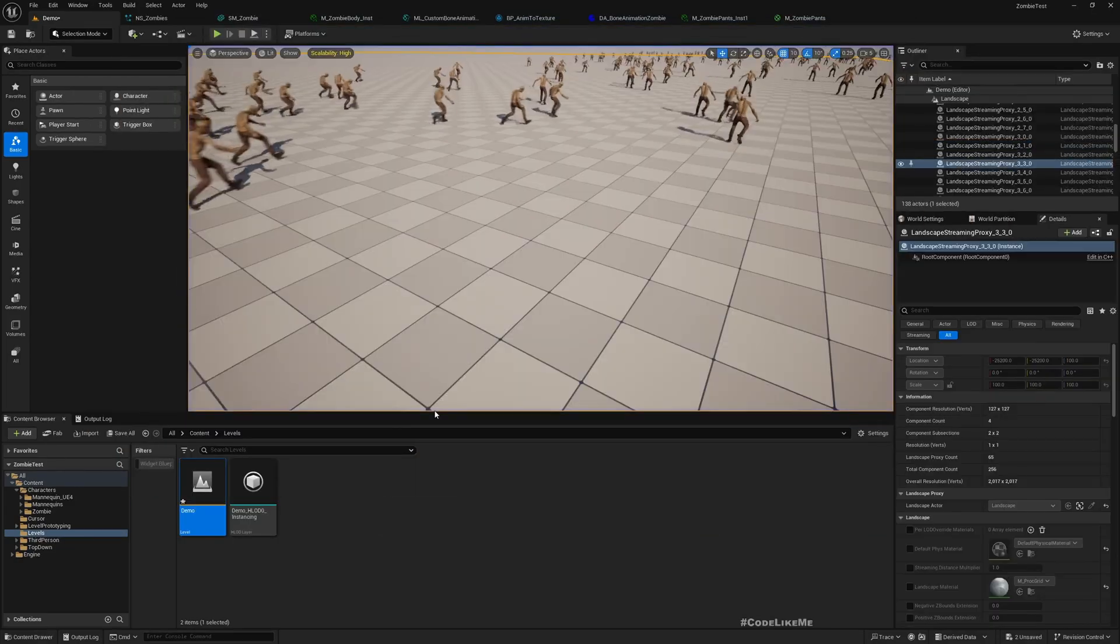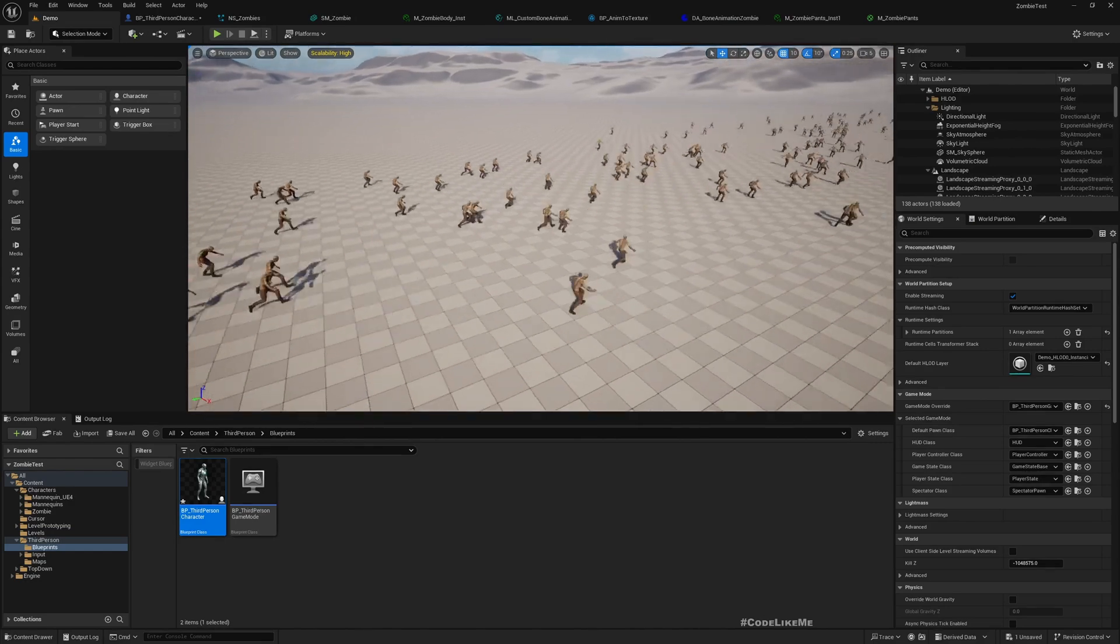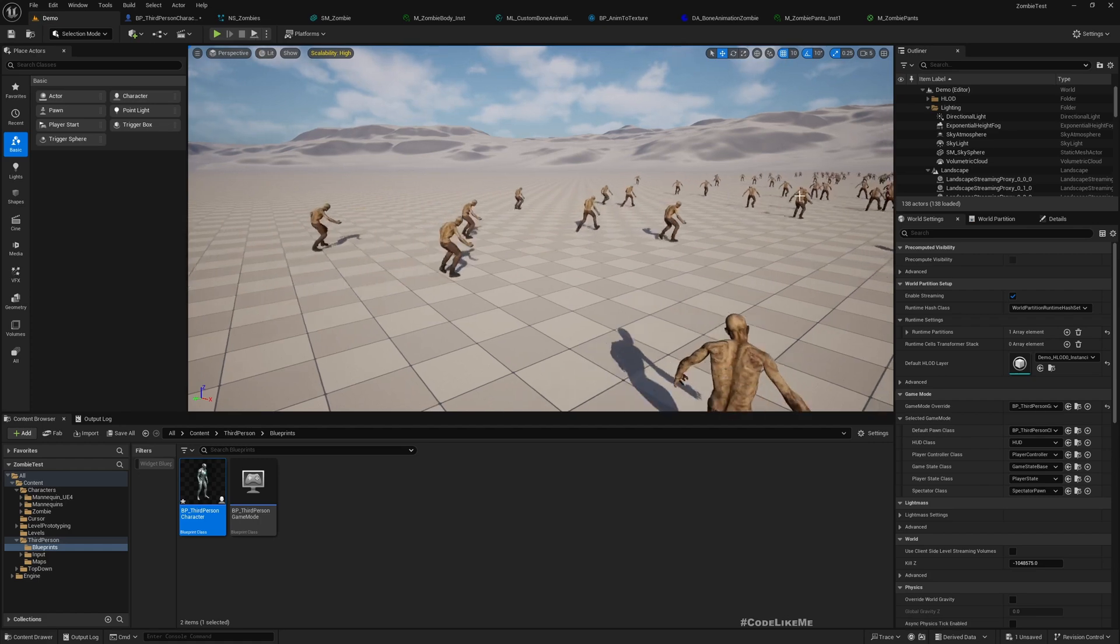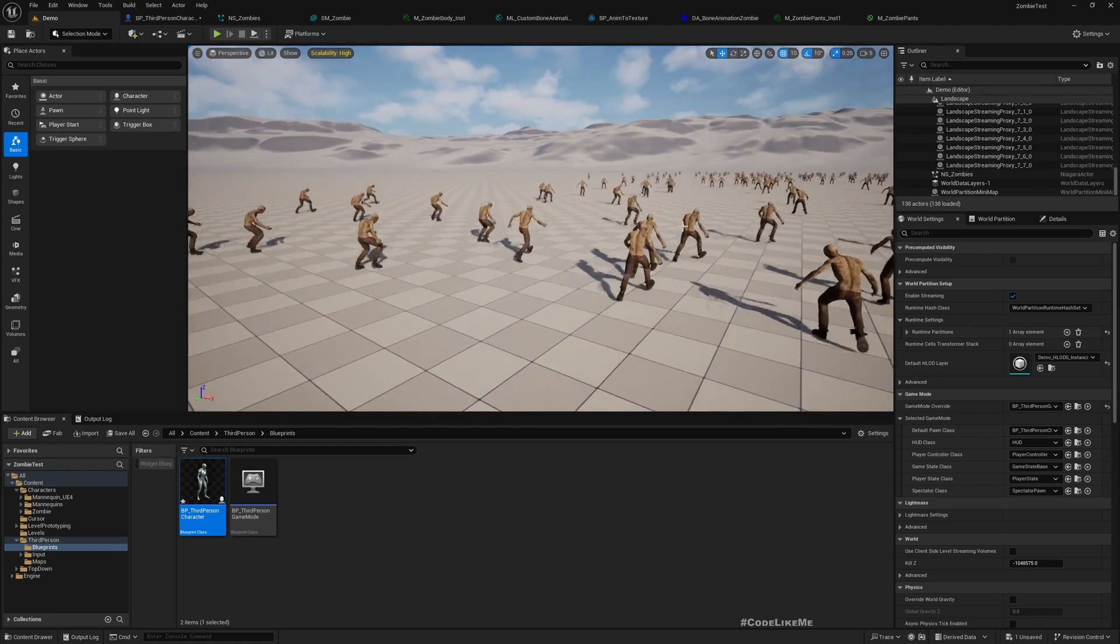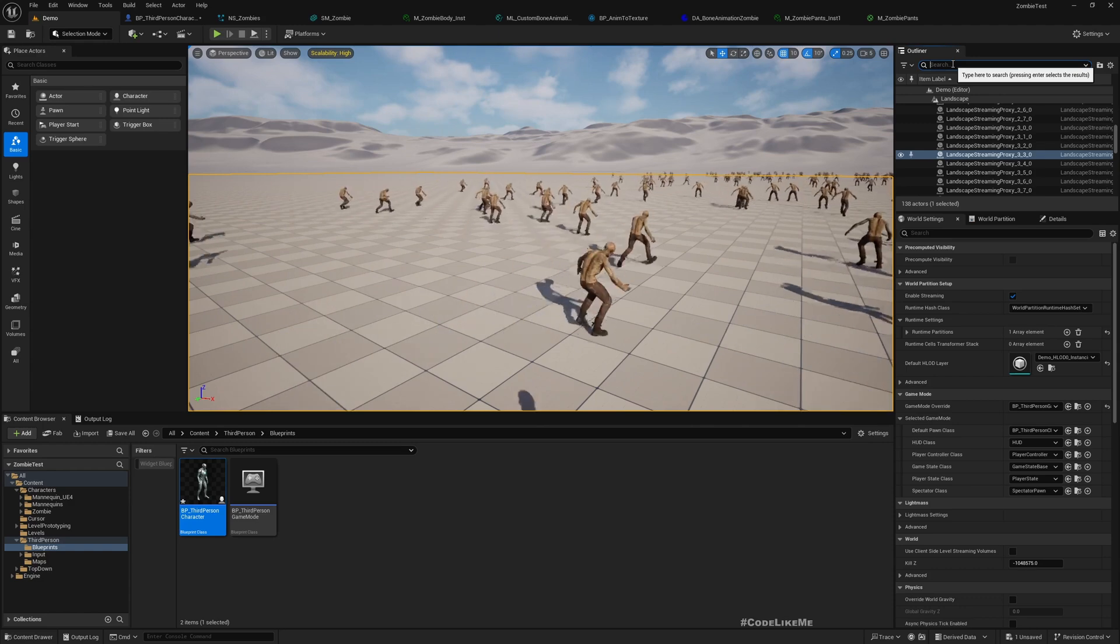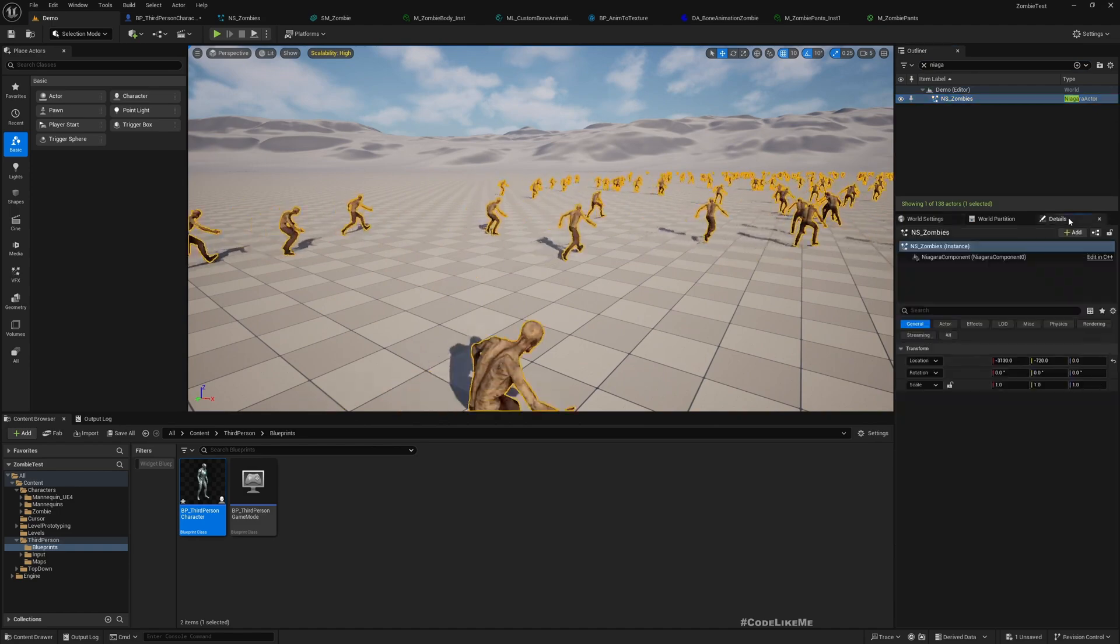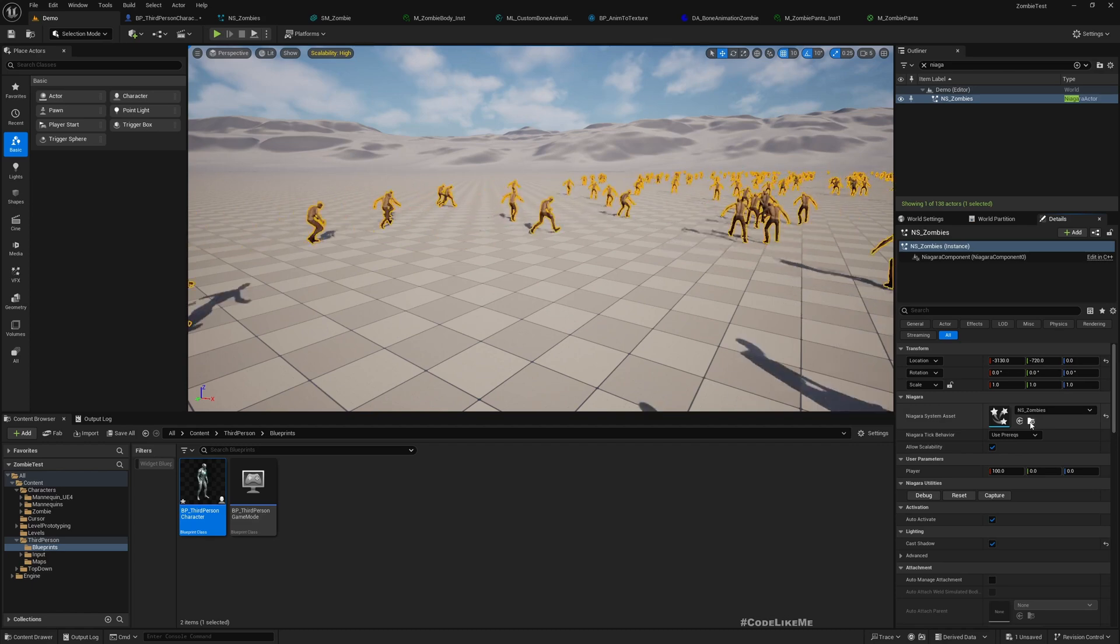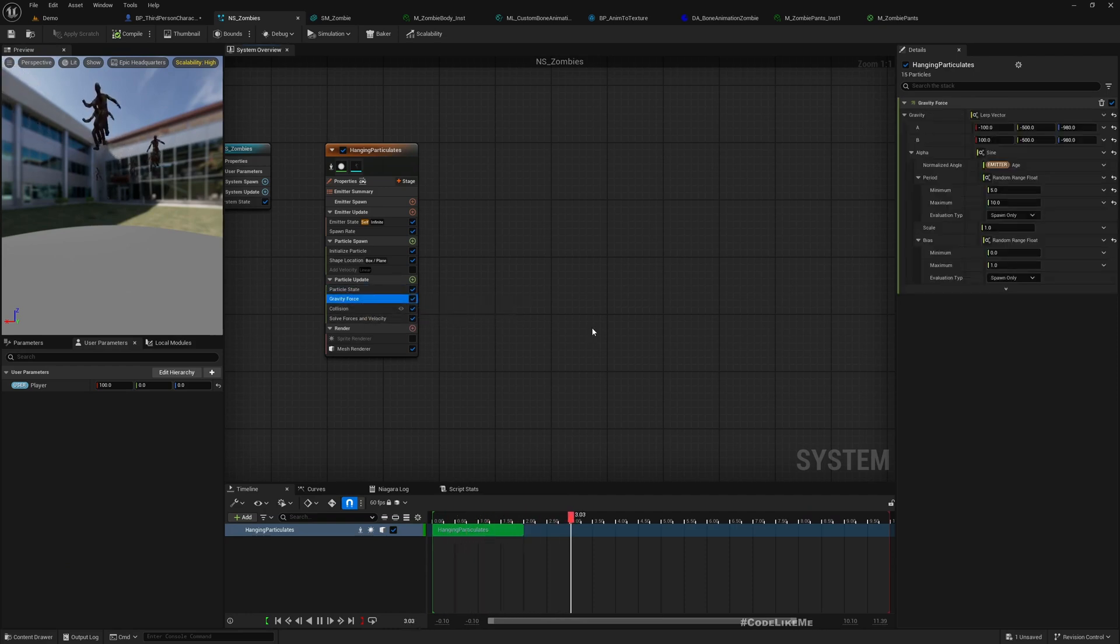They don't care about me at all. So now what I want to do is they should be chasing the player. And for that, first let me select the Niagara component. Let me open that.